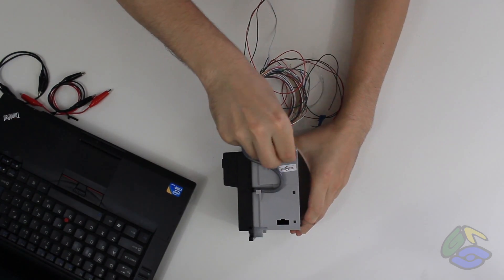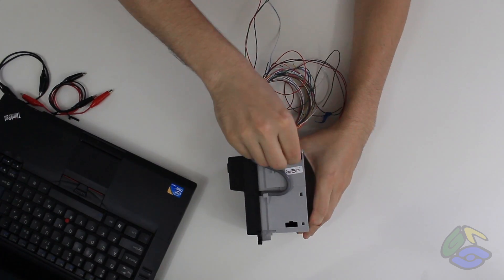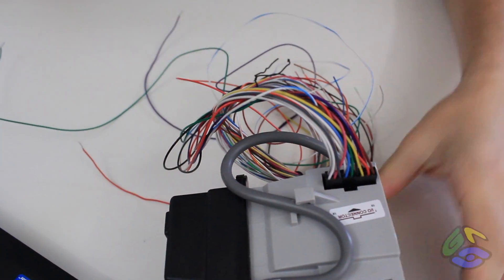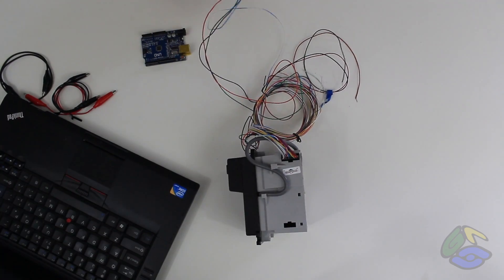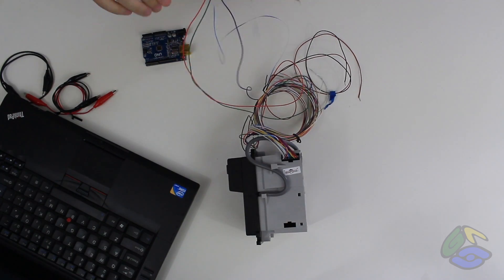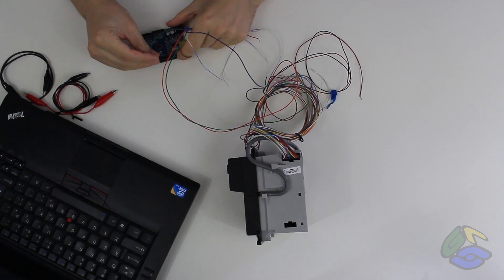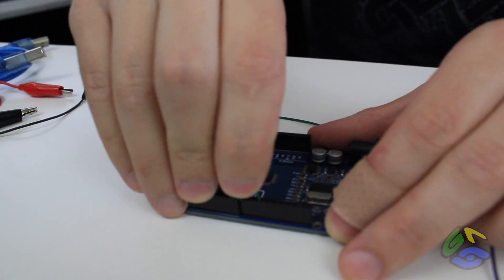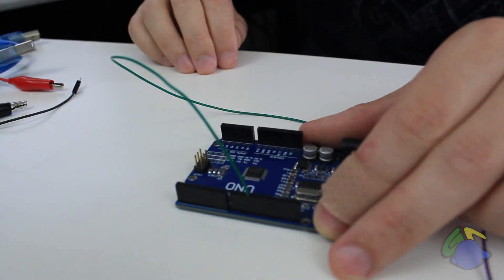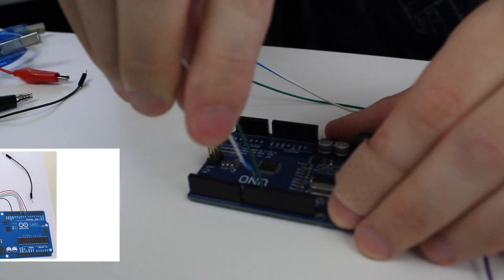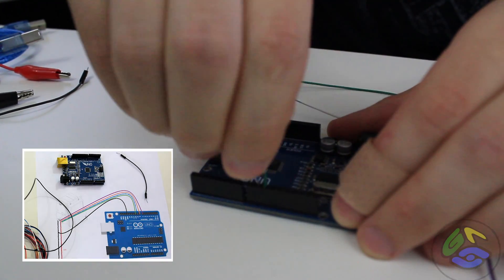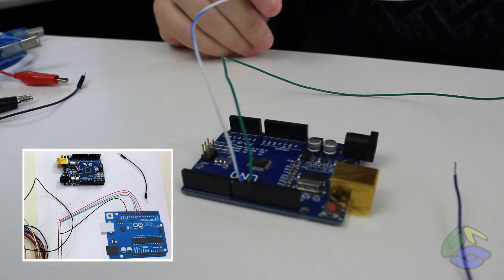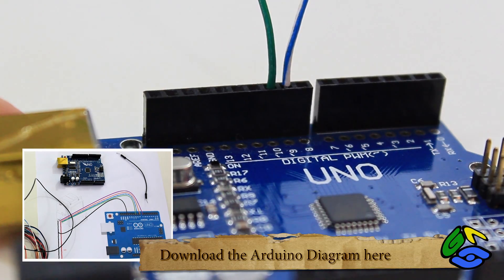The wiring harness gets plugged into the bill acceptor. The four data lines get connected to the Arduino. Check out the wiring diagram link below.